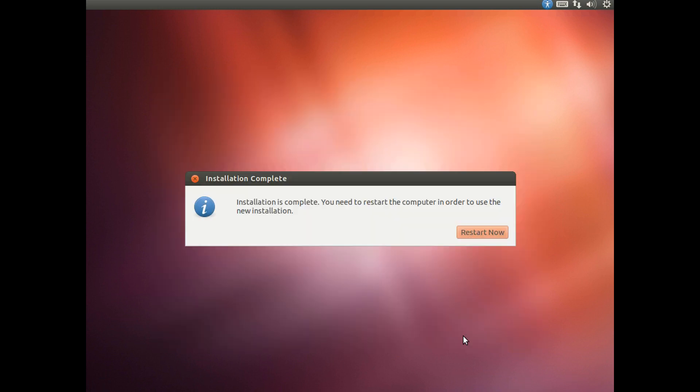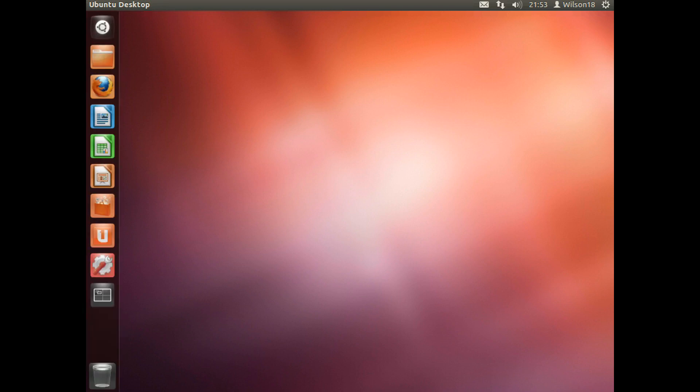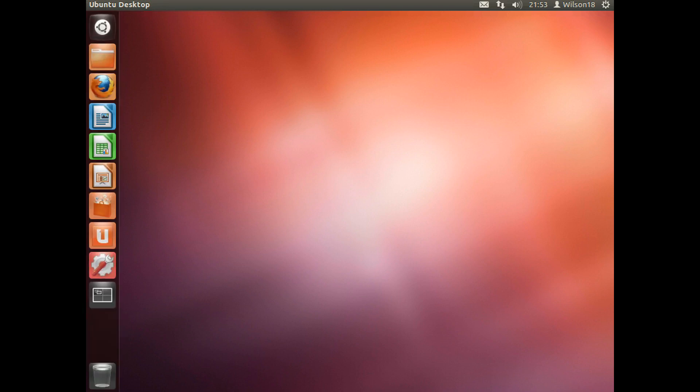Once the installation has completed you will see a message box like this saying installation is complete, you need to restart the computer in order to use the new installation. Now we need to click restart now. Once the computer has rebooted you should see a screen asking you to log in if you chose to use a password to log in before. If not it should automatically load in.